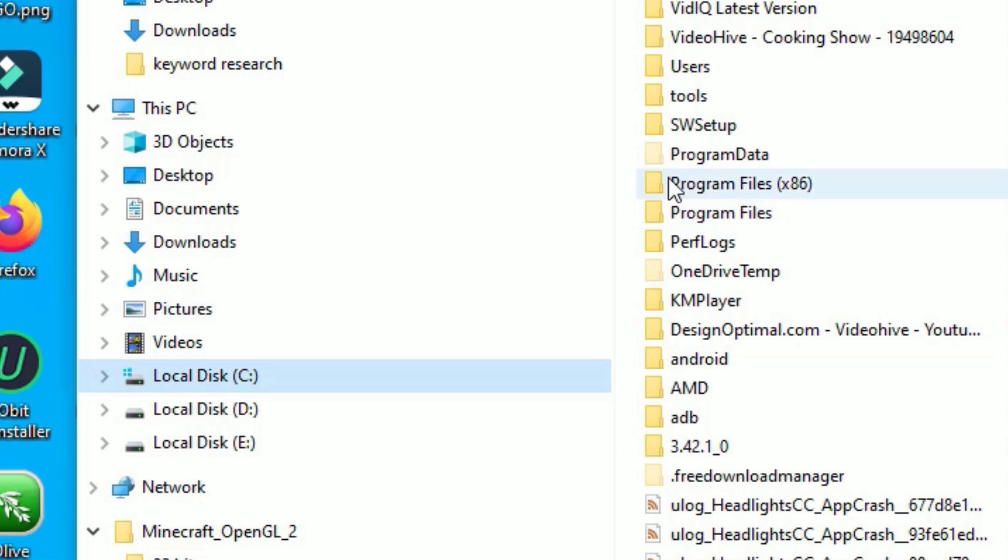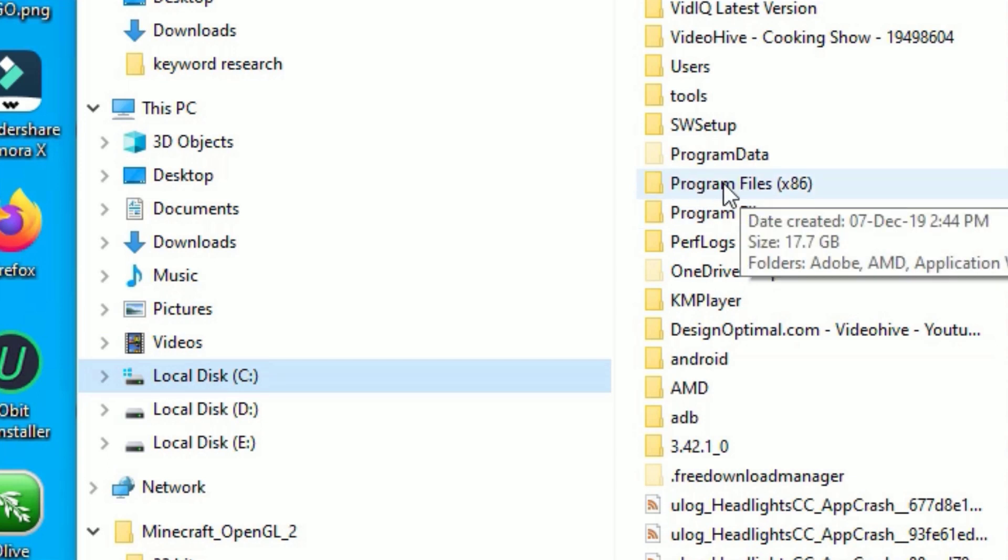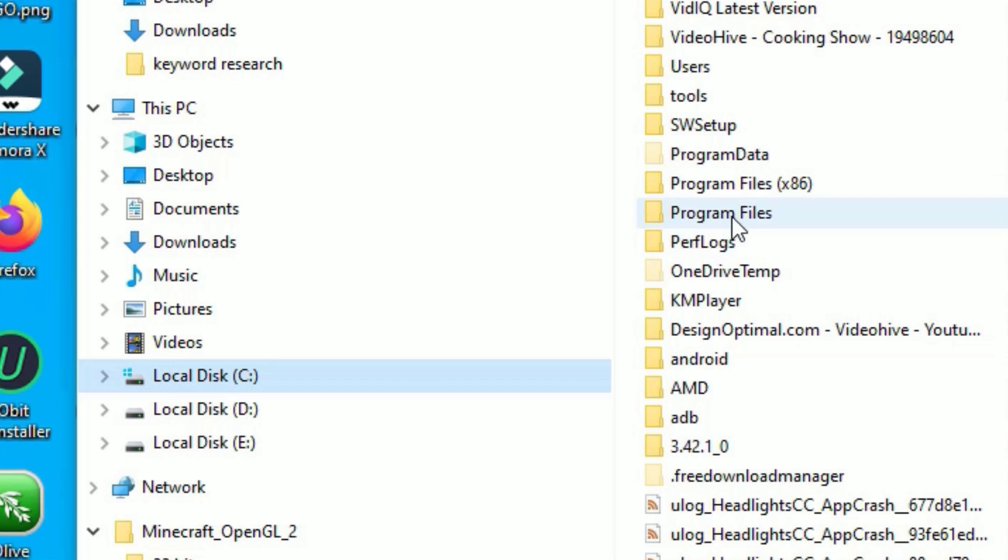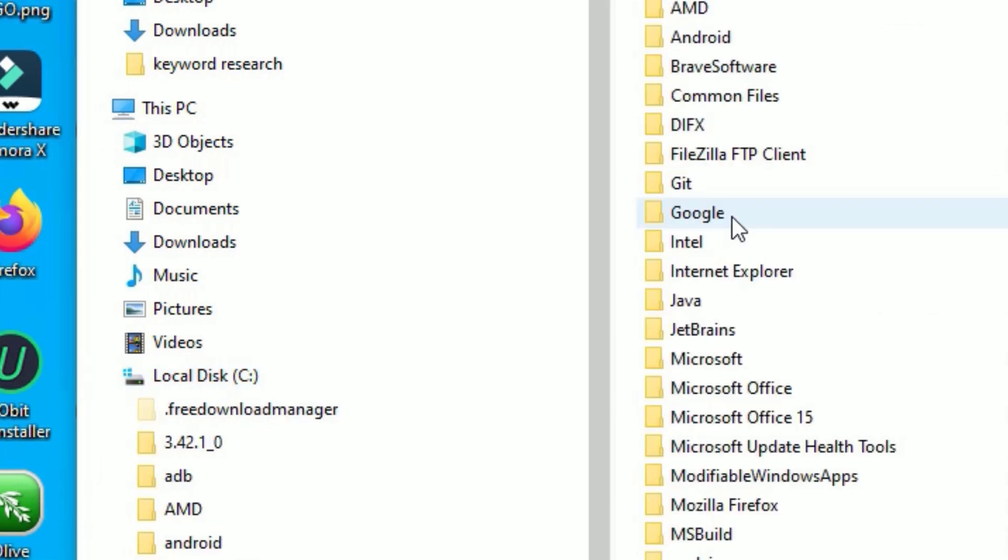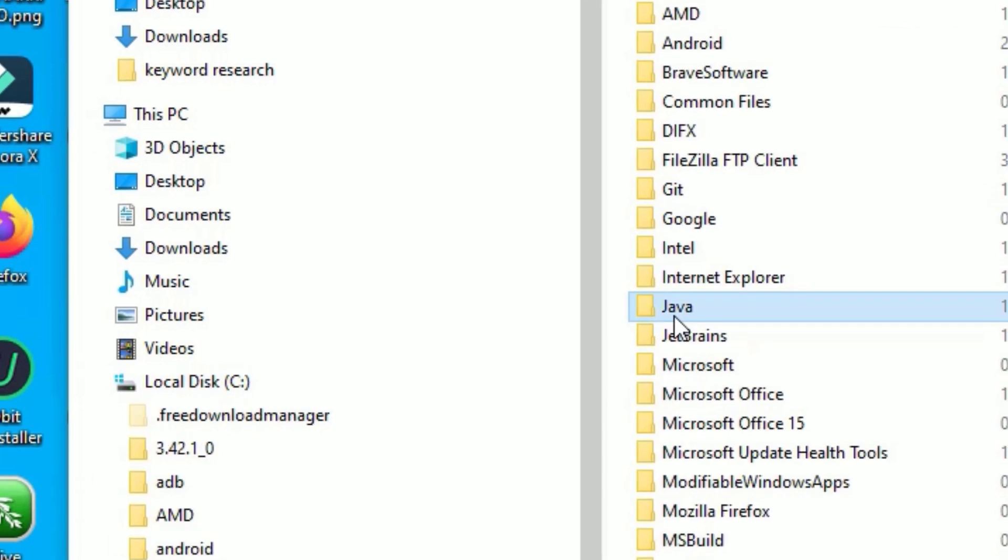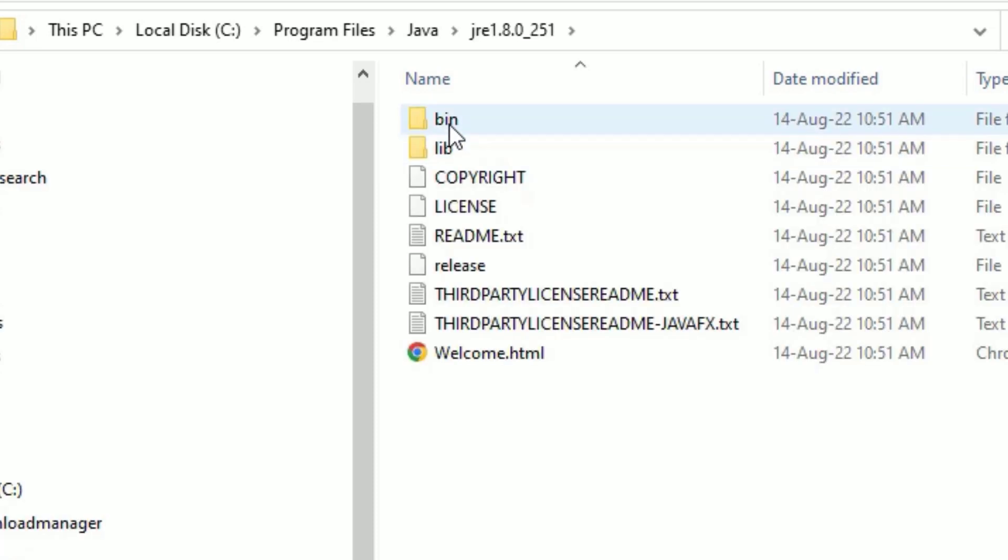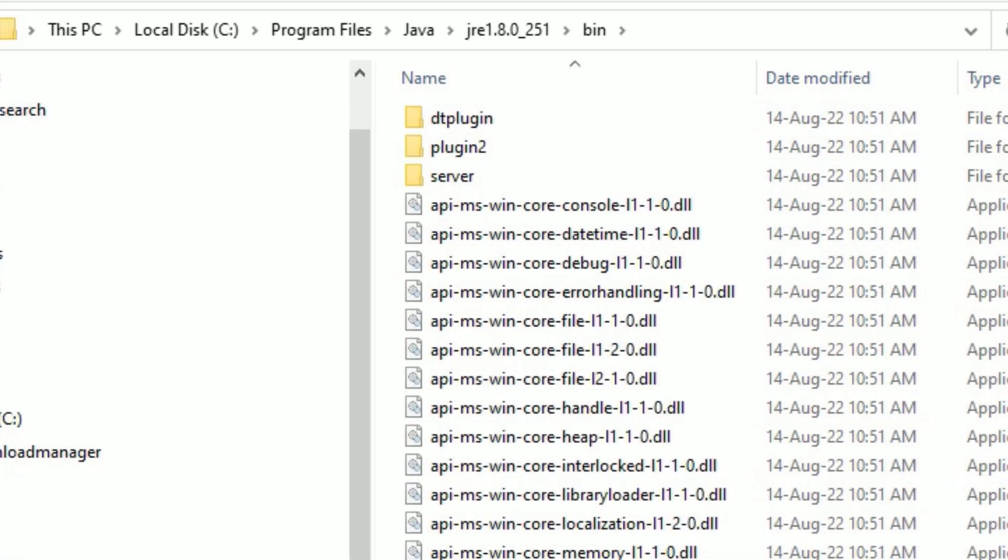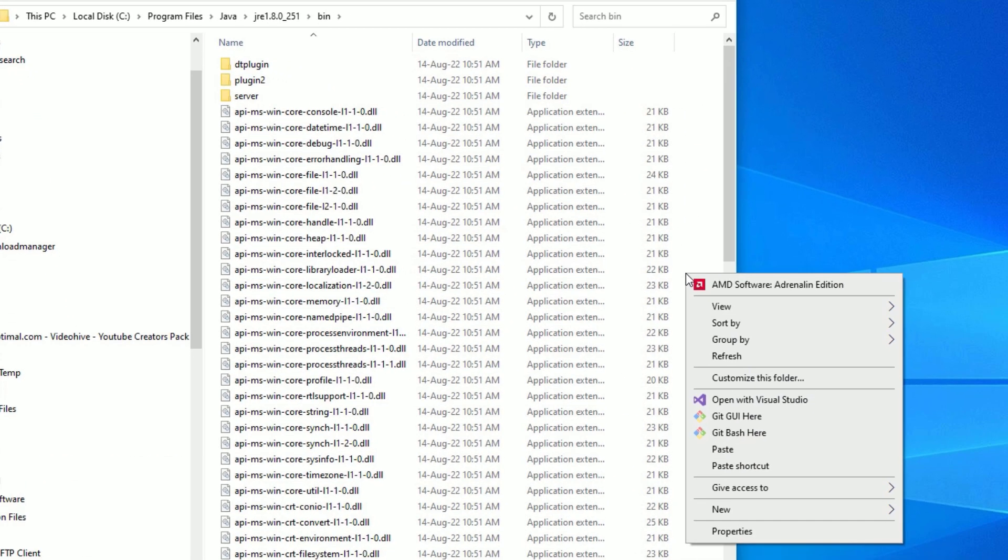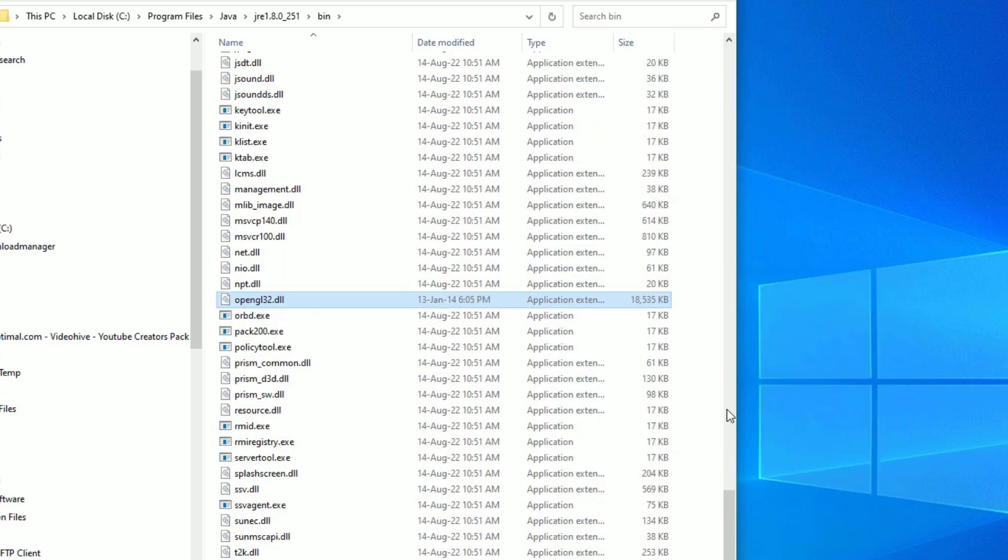Let me open Program Files. Here you need to find the Java folder, open that, then find JRE, open that, then go to bin. Here you need to paste the .dll file. Paste here. Now close the window and restart your system once.